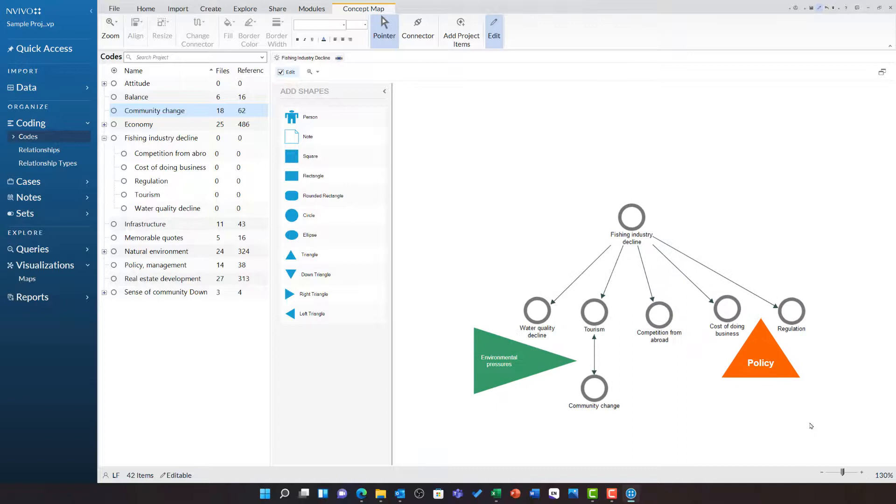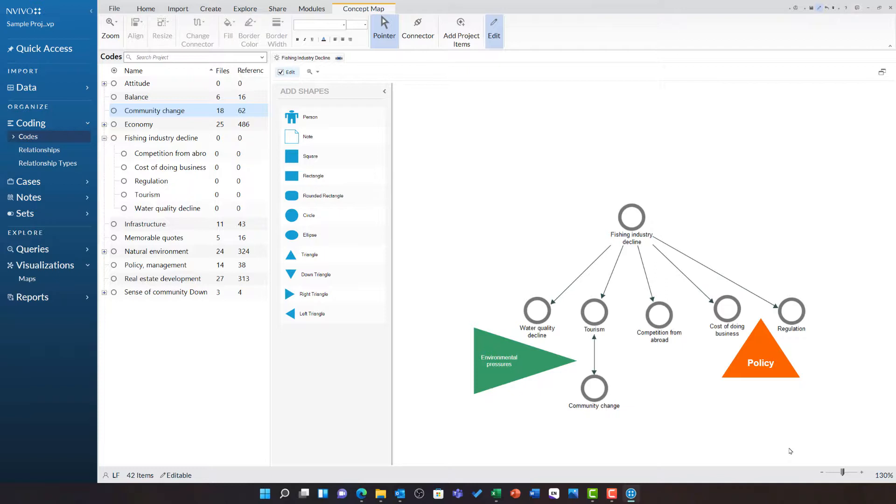Zooming in you can now start to see how this diagram is mapping out the pressures between policy, the environment and fishing industry decline.